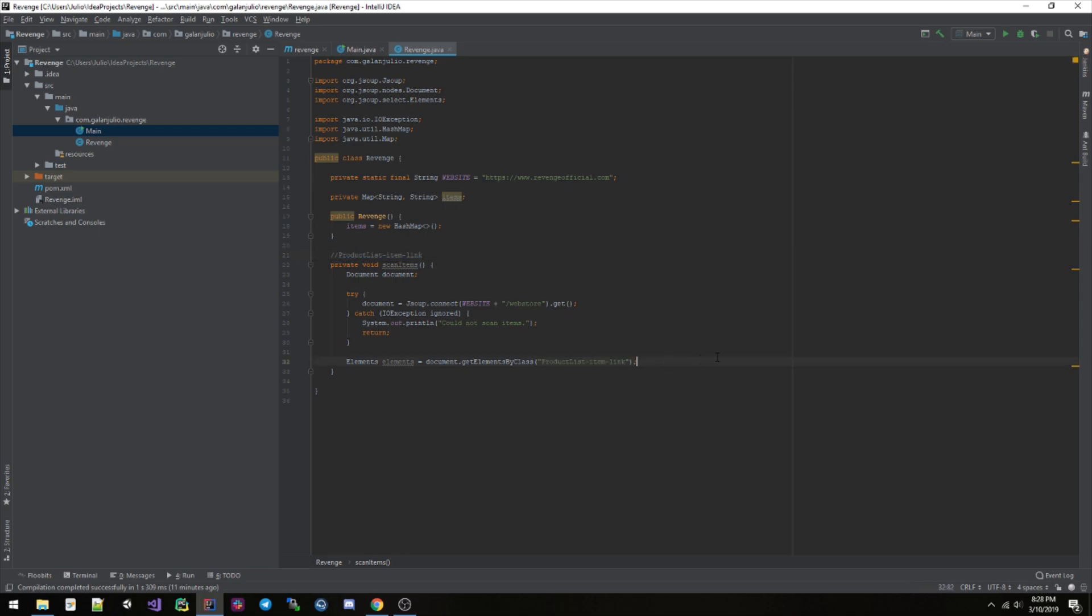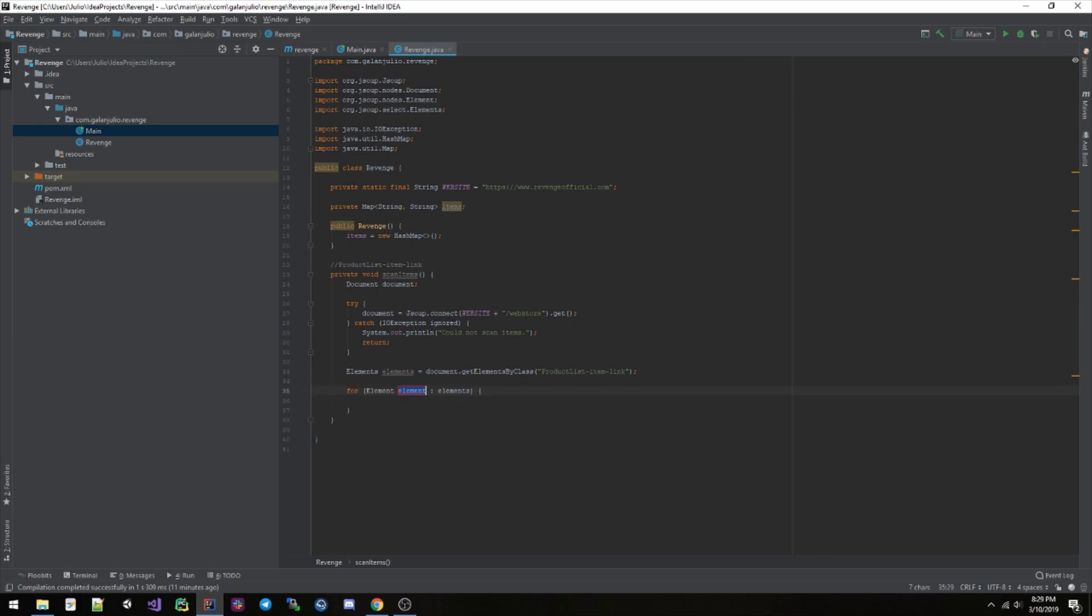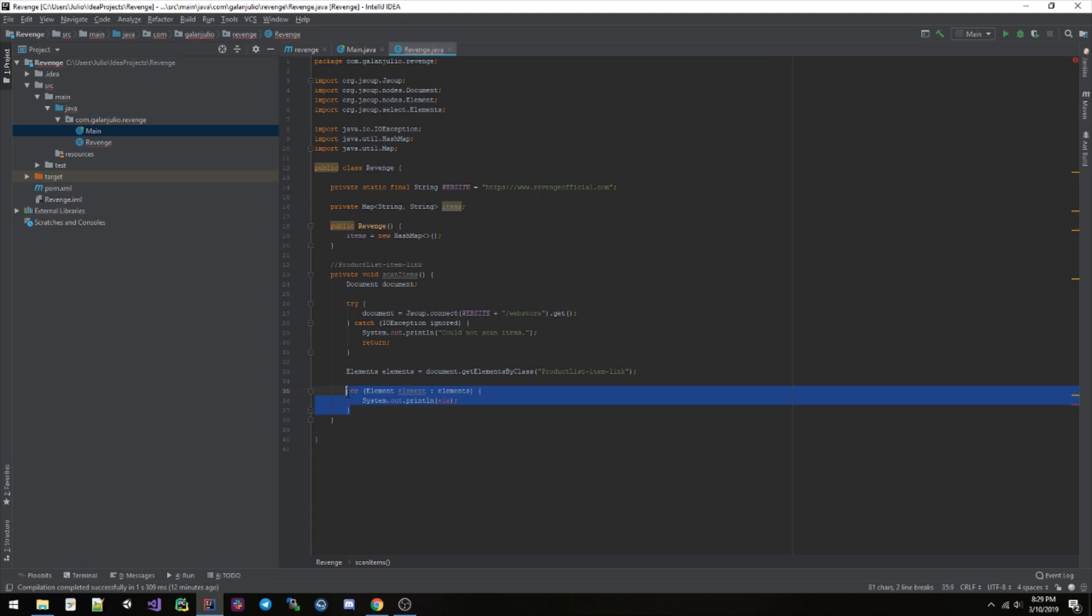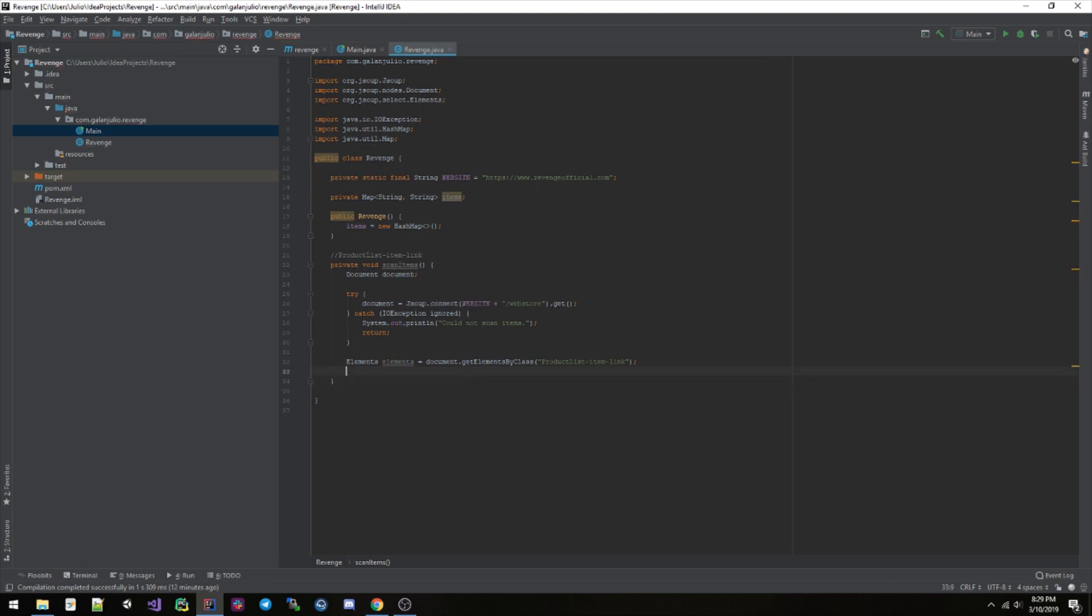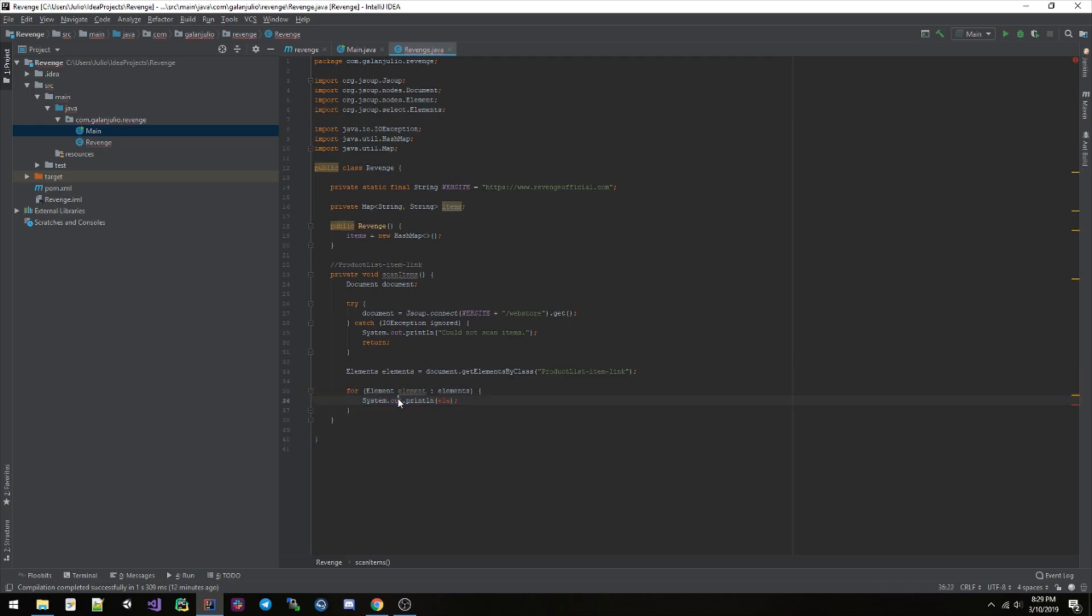Elements, elements equals document.getElementsByClass. And we saved the class name up here, product-list-item-link, right there. And just to see if this works, I'm gonna go ahead and, elements, or we're just gonna print out, actually no, no, no, we can't do that right now.